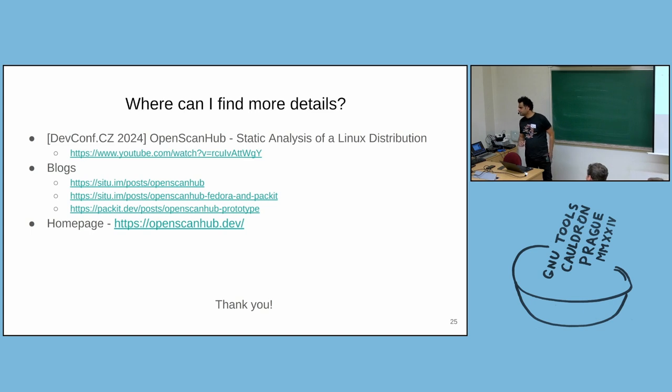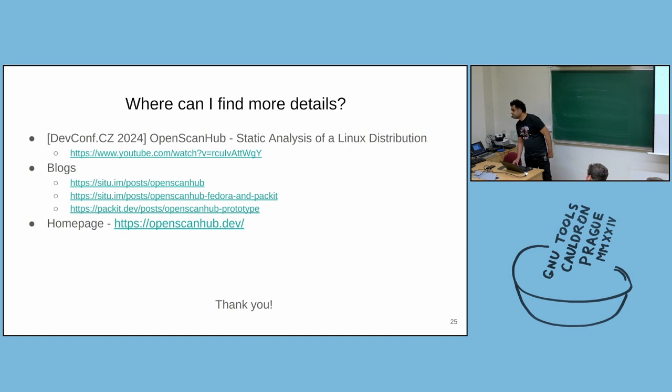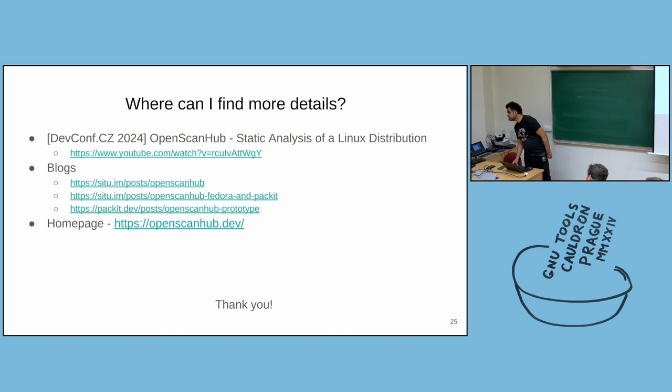Thank you for working on this service. We use it a lot. I've got a question regarding running this as part of RPM Inspect. Is this something we can put into gating.yaml?